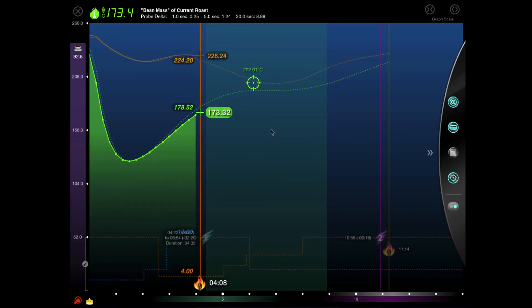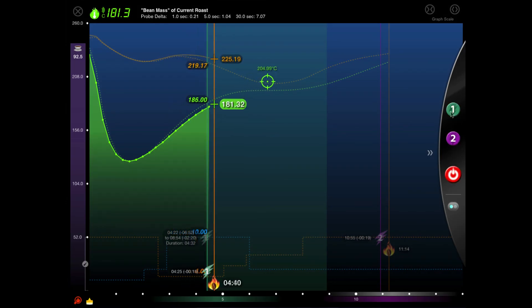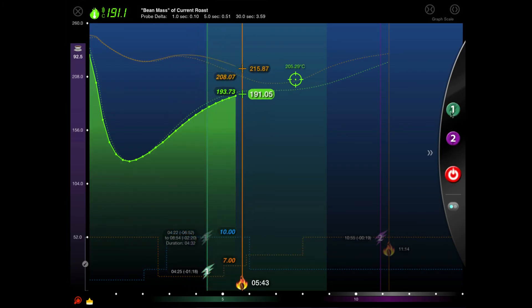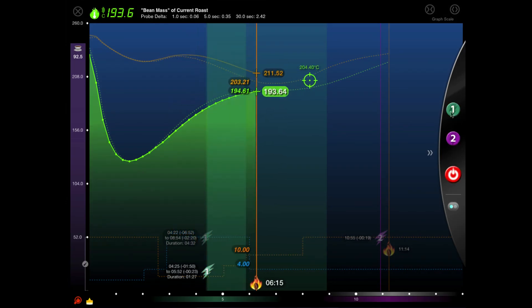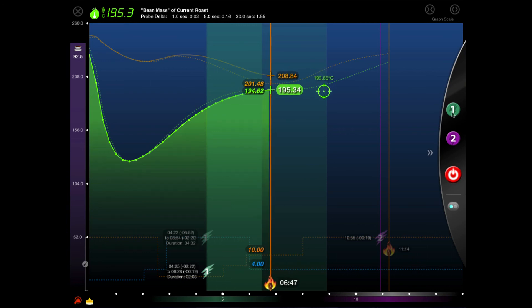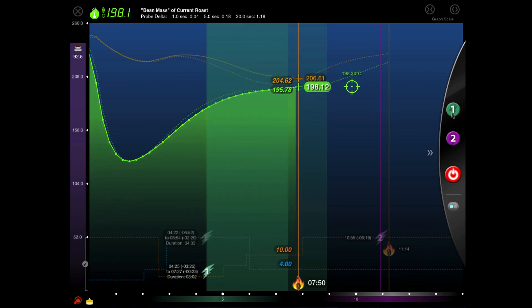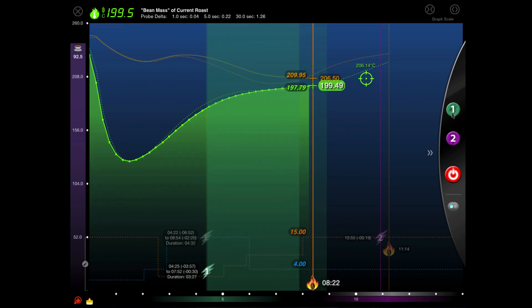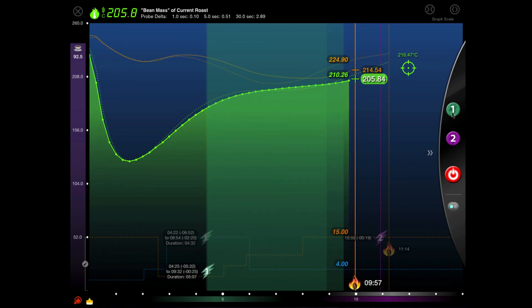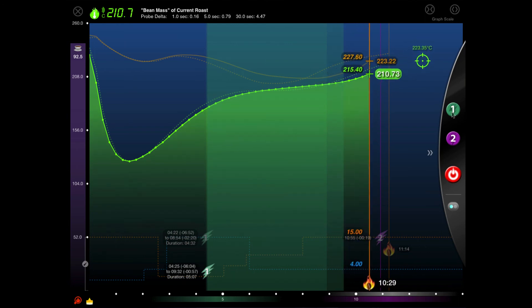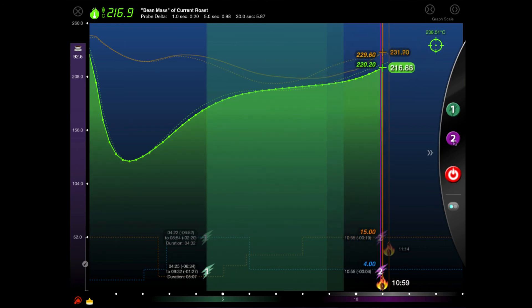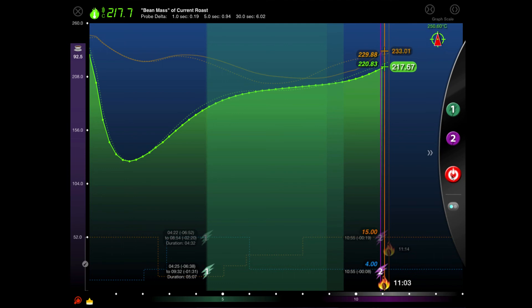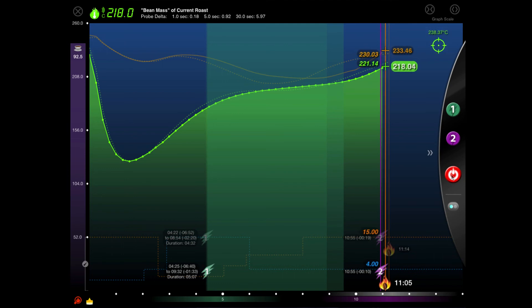Well, that just about concludes our talk today. All that remains is to use the crack buttons to enter the crack times we're observing. We just set our initial crack onset with the first tap and then extend the duration with each subsequent tap. And when we're ready, we'll stop the roast in Roastmaster as we start cooling the beans and our roast is finished.